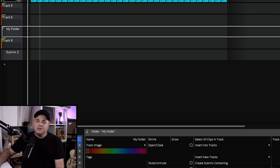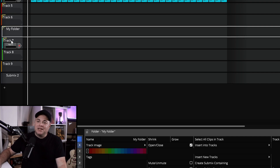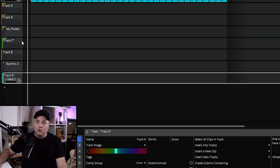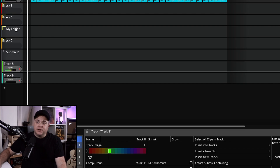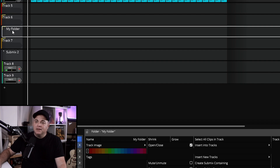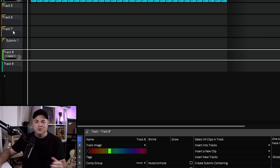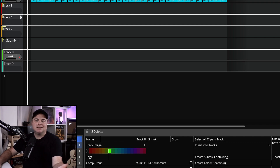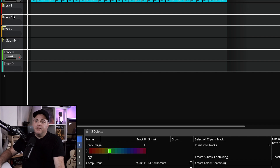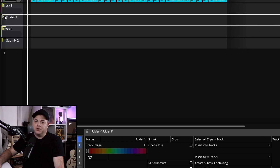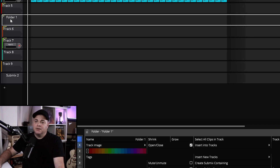Now, how do we create a folder and get tracks into one? There are a couple of ways. Let's first look at how to take tracks out of one — just drag and drop it outside of the folder. Now the folder is empty. I'm going to delete this folder. To create a new one, I'll select tracks six, eight, and nine by holding Control and clicking them, then right-click and go to 'Pack Selected Tracks to a Folder Track.' That's the easiest and quickest way.